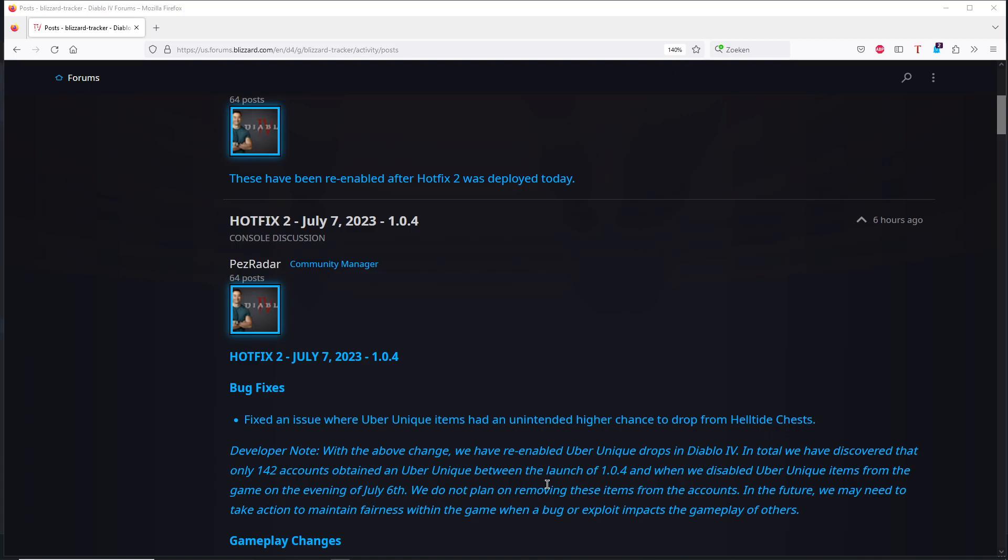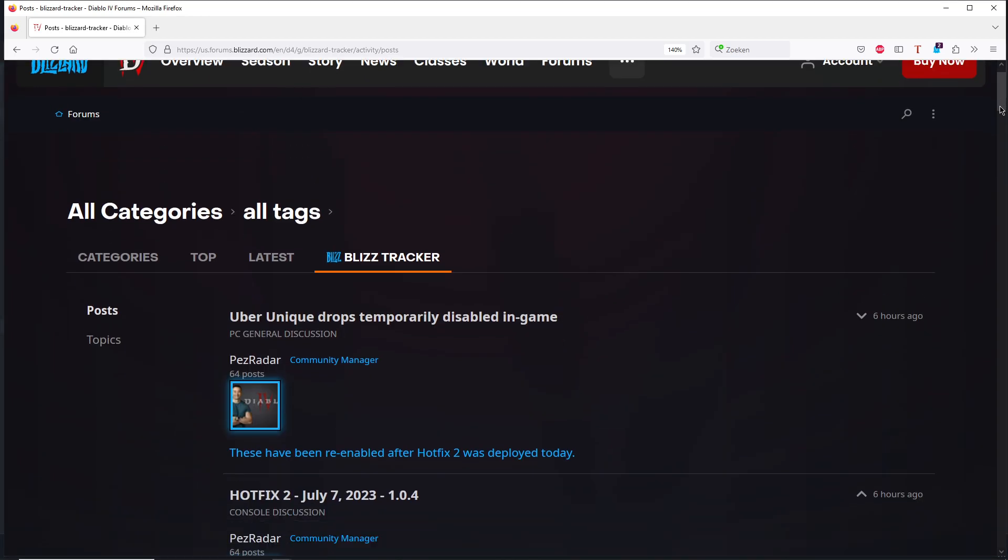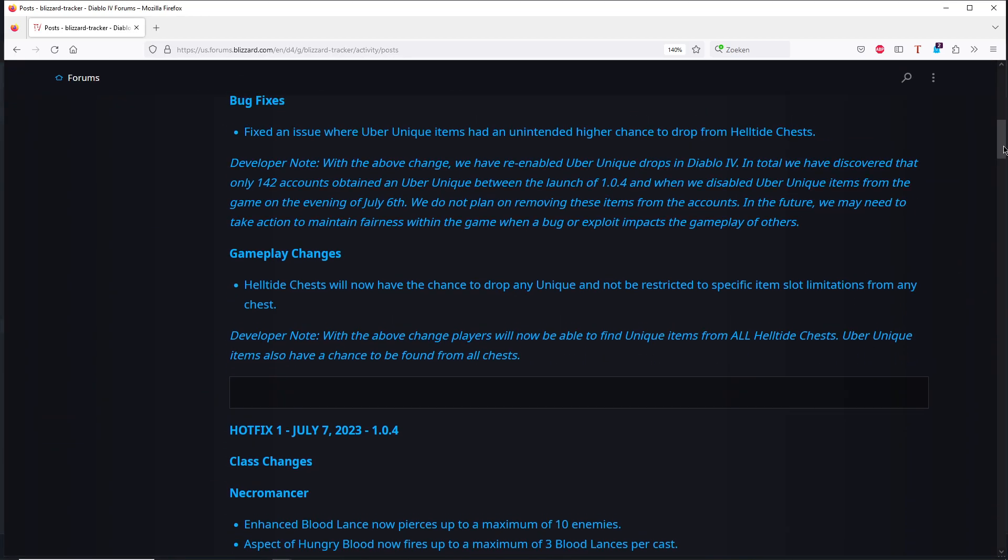Hello guys, KPChamino here with a new video for Diablo 4. It seems that they re-enabled the uber uniques again so we can get them back. That's good news, I need to say.